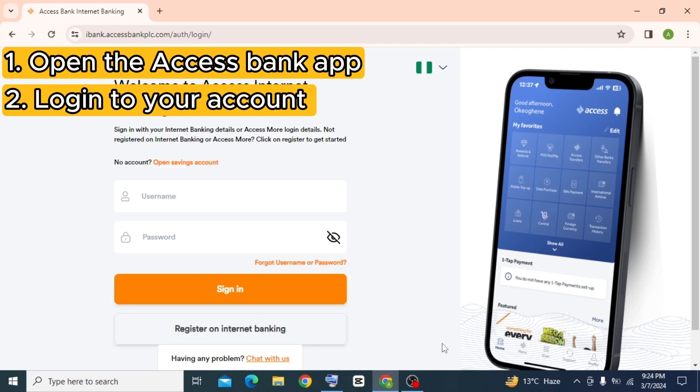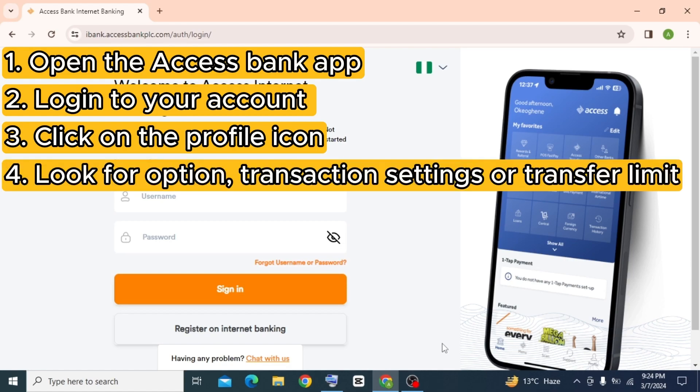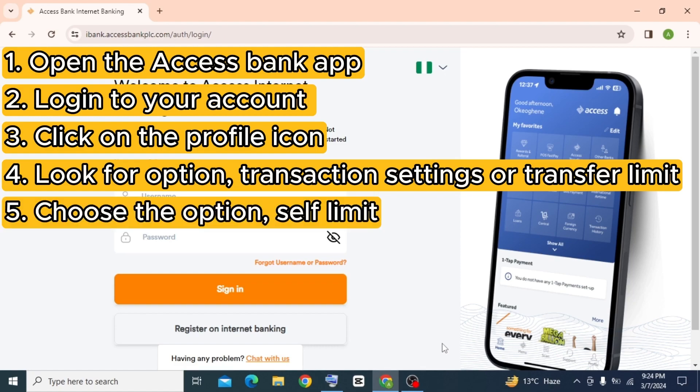Then on the dashboard, click on the profile icon and look for the option transaction settings or transfer limit. Depending on the version of the app you are using, choose the option self-limit to adjust the limit for transaction.